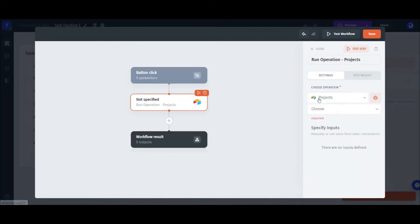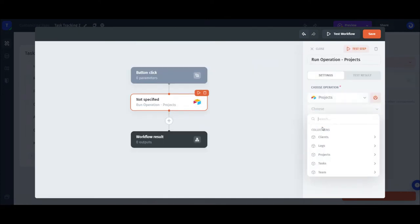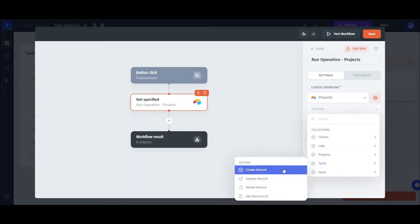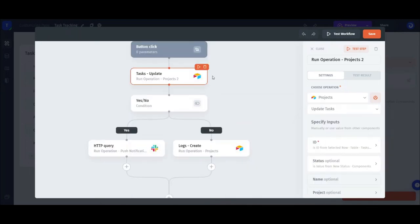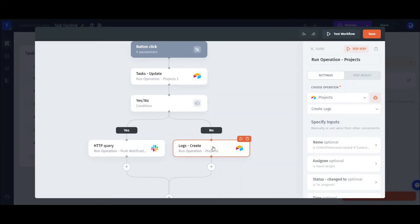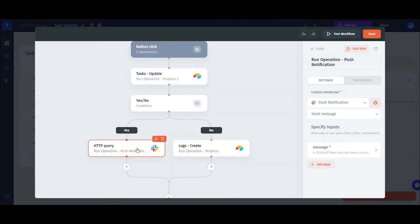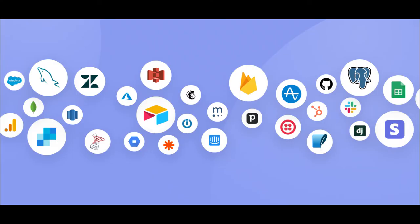To configure an action step, you select the resource and the table. And after this, you'll be prompted to choose the operation. In our case, it's updating tasks, creating a log, and sending a Slack message. You can add actions for any data source, be it the third-party app, the database, or a custom API.